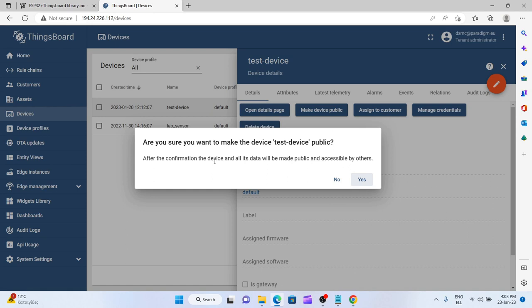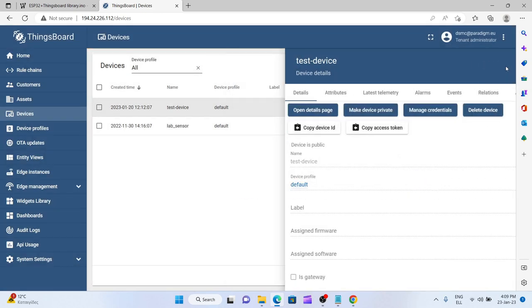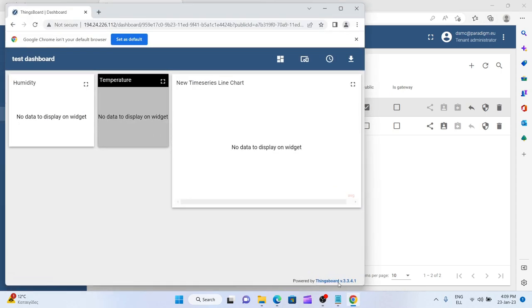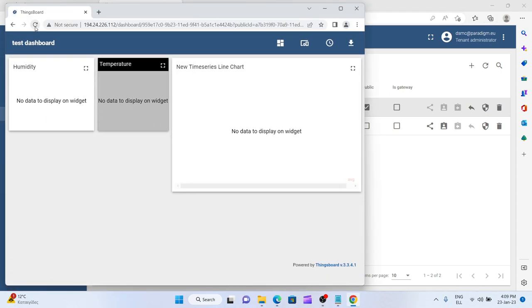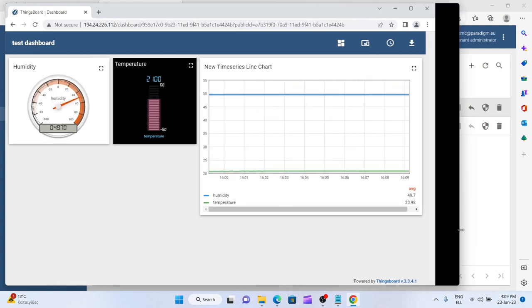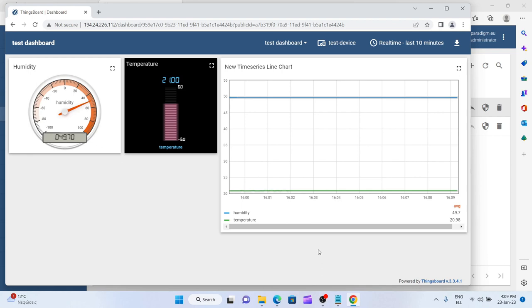Now if I go back to Chrome and refresh, you see that I can access the device data. It is really public now, both the device, its measurement, and the dashboard that we have created.